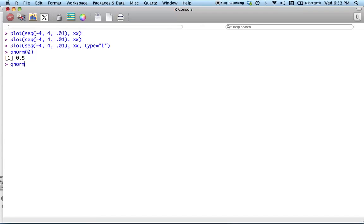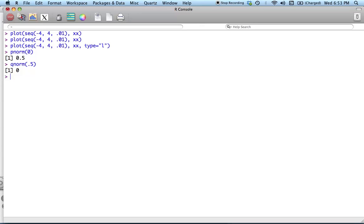And then qnorm takes us in the reverse direction. I want to know the x at which half of the mass is accumulated. So qnorm of 0.5 should be zero, which, as we know, is the x, as we just. So we can see that they're inverses of each other and they work quite nicely.